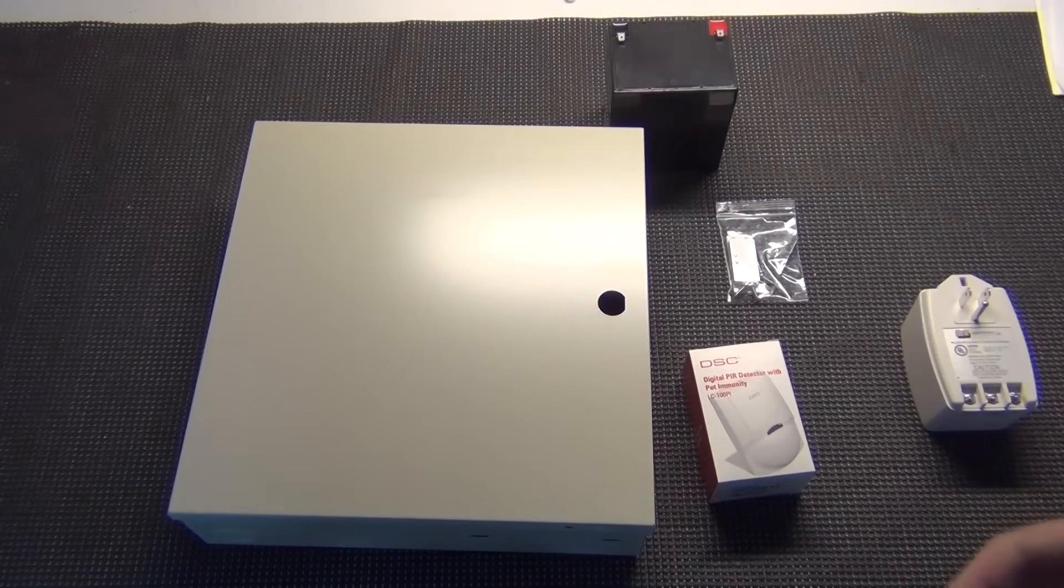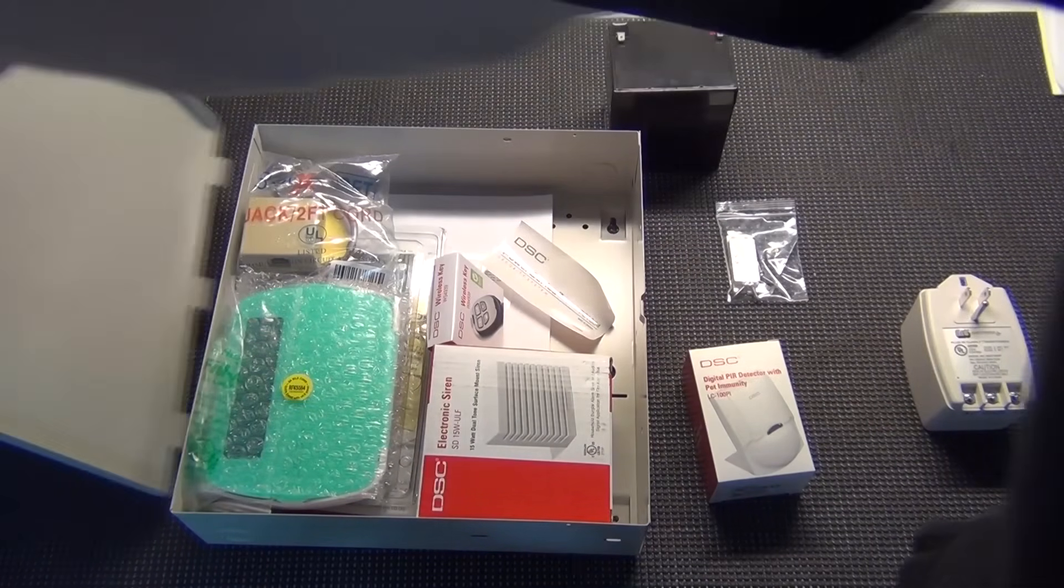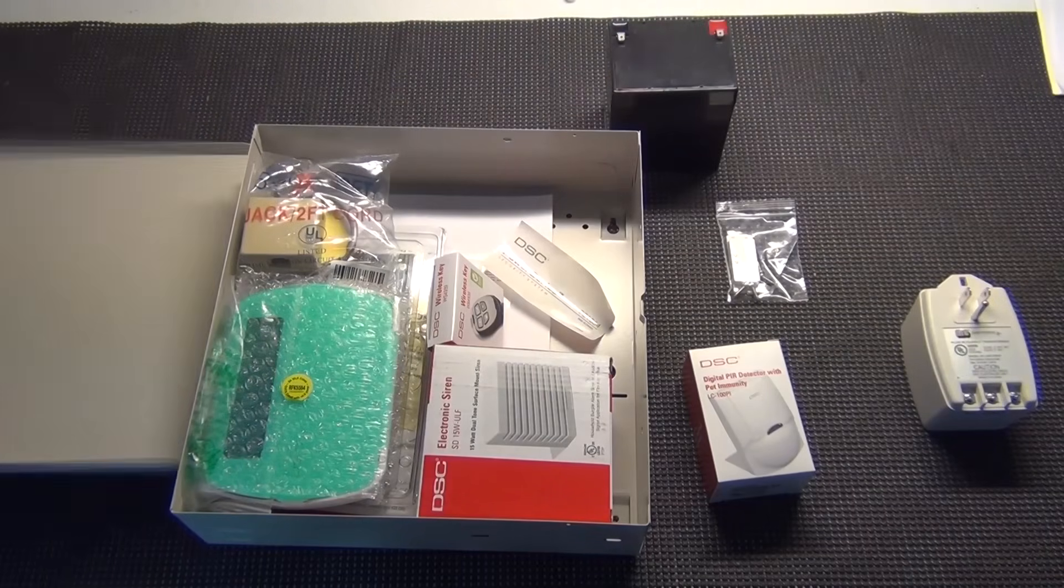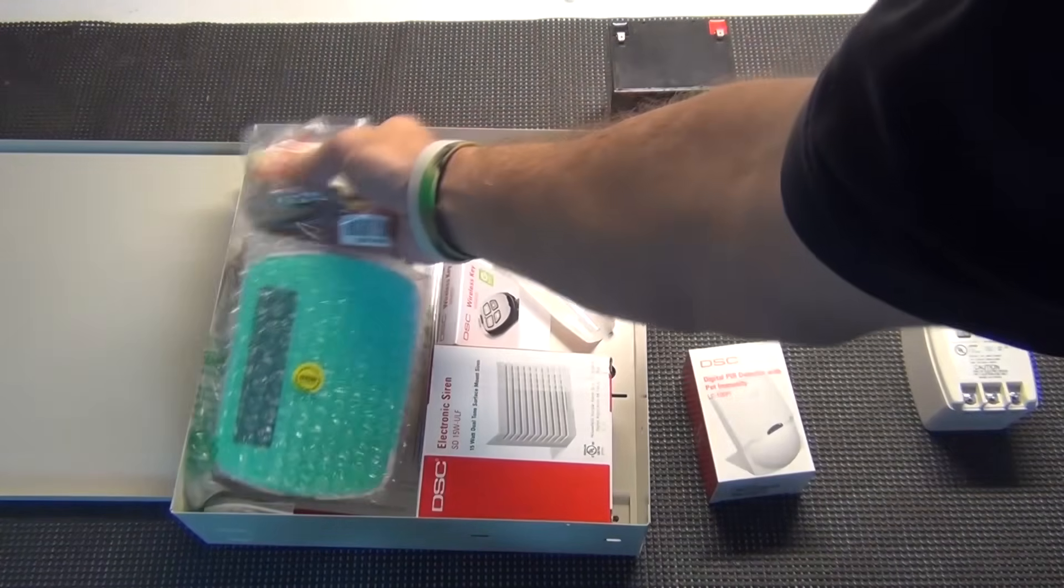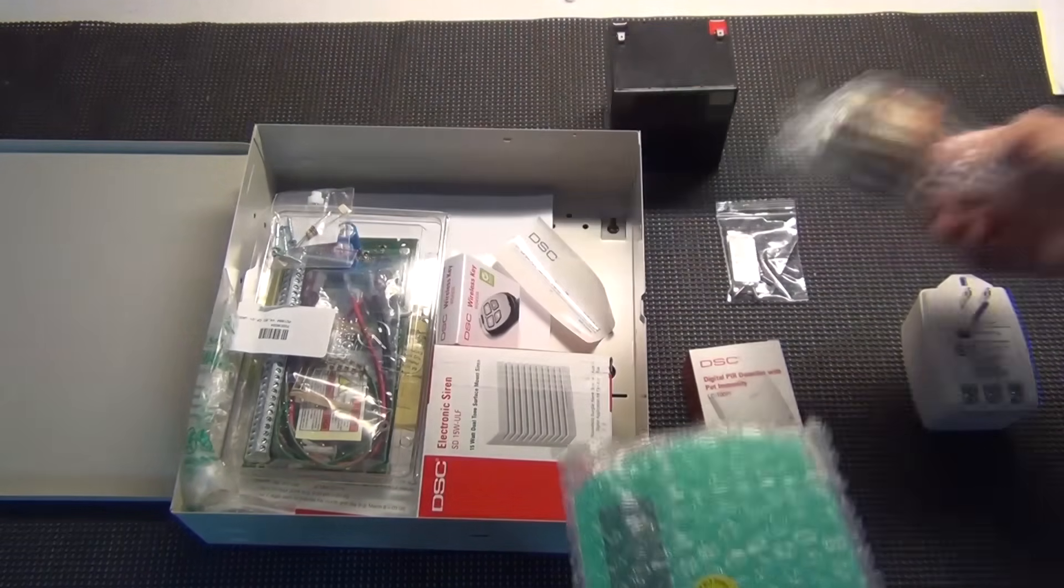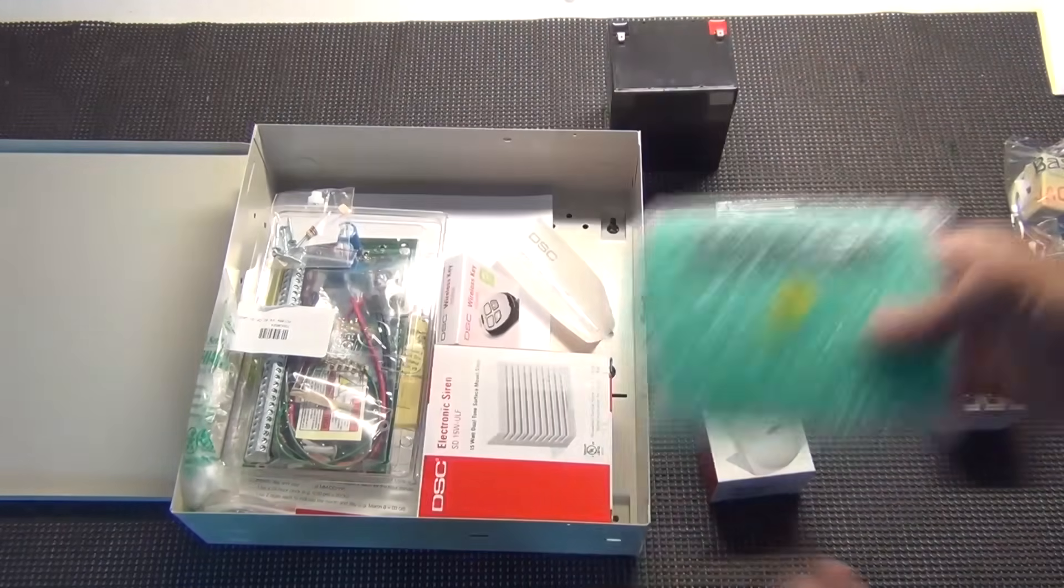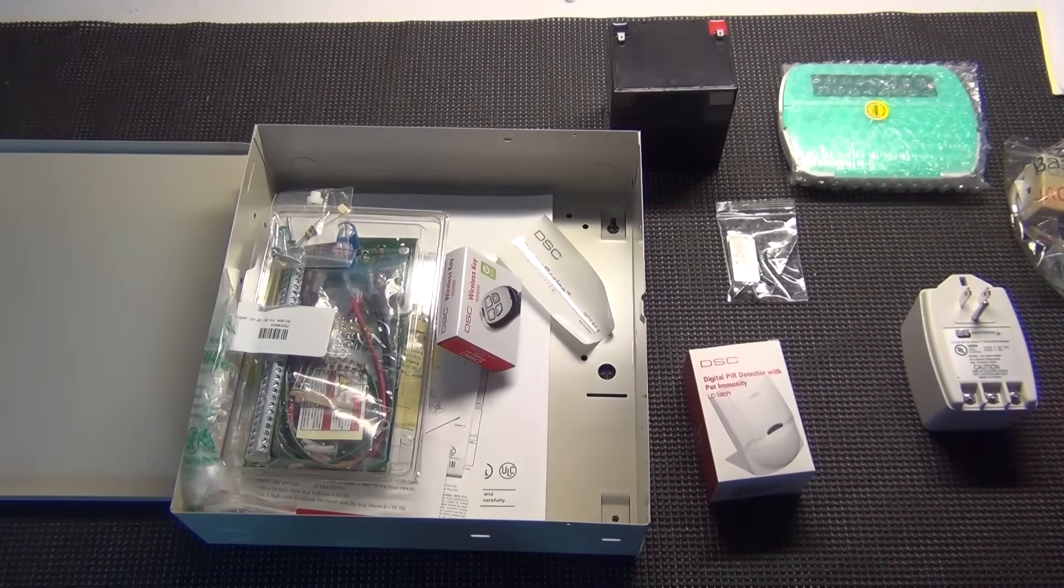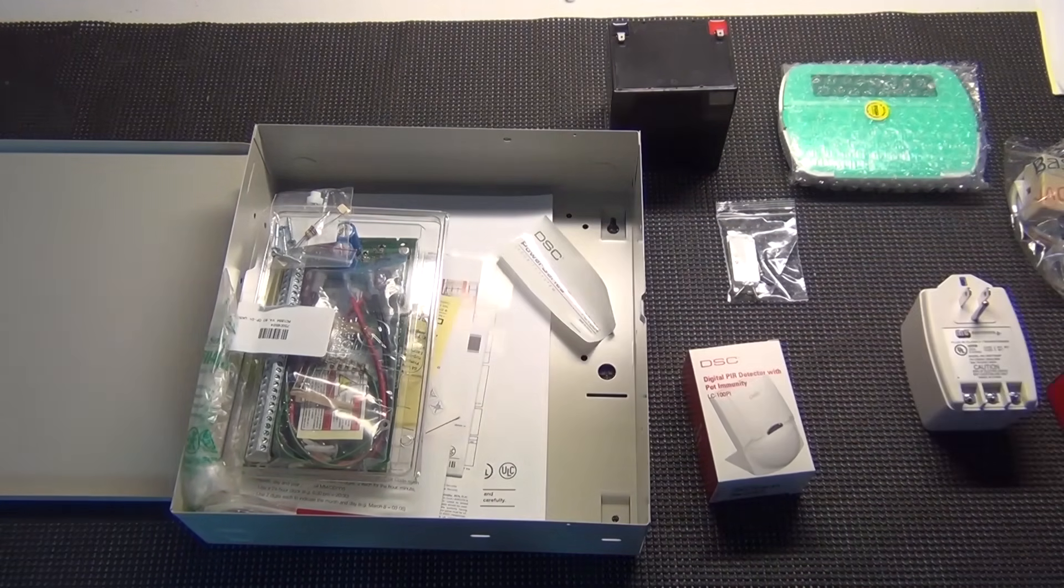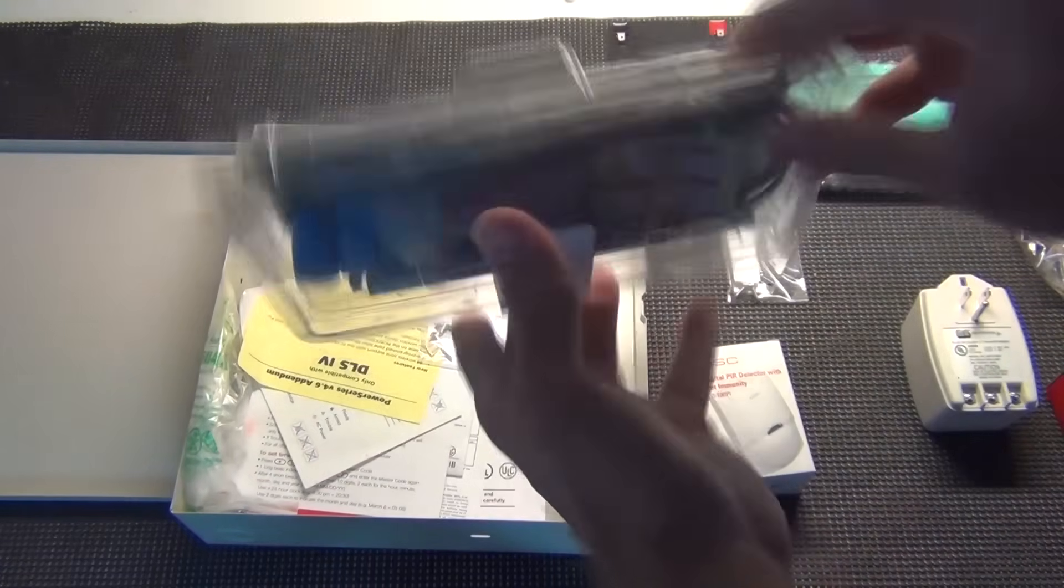Now I've taken everything out of the box, and when you open up your kit, you're going to pull out your different items. Got the RJ-31 jack that we don't really use a whole lot unless you're really interested in the line seizure. You've got your keypad, got an indoor siren, wireless key fob, paperwork.